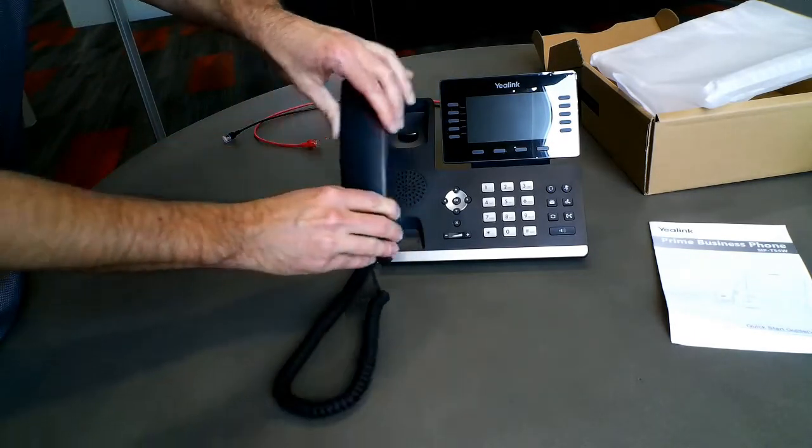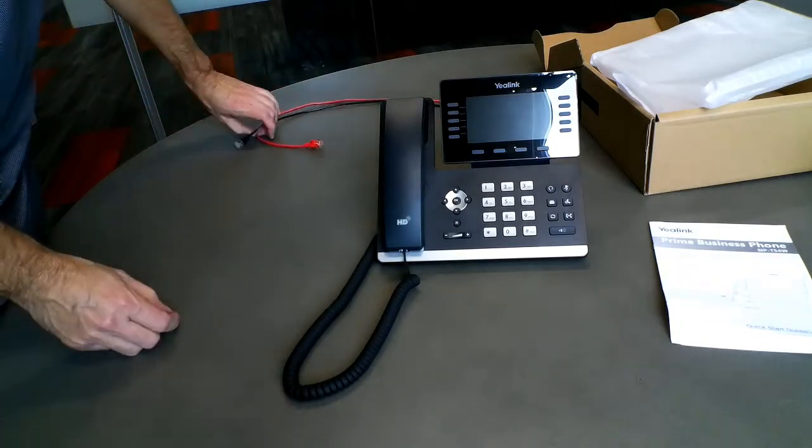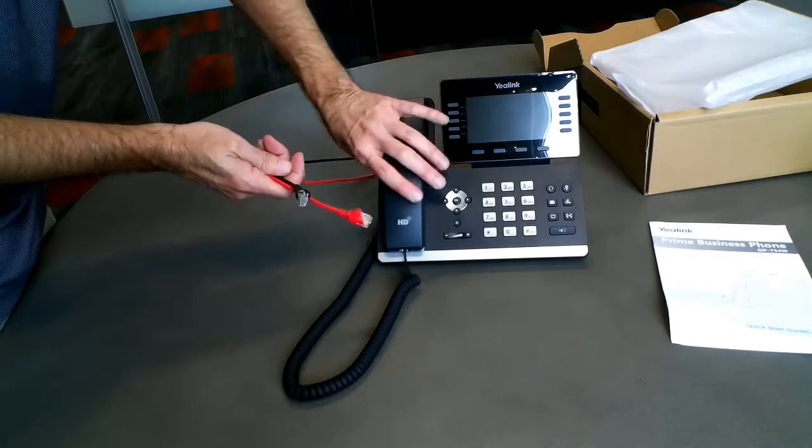Now we'll connect the handset. Once that's done, it's time to connect the phone to the internet.